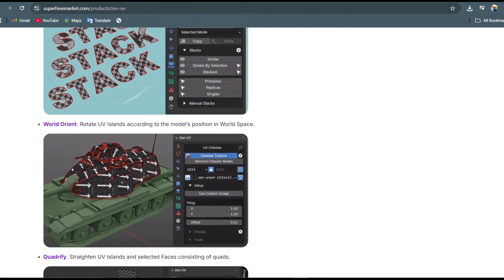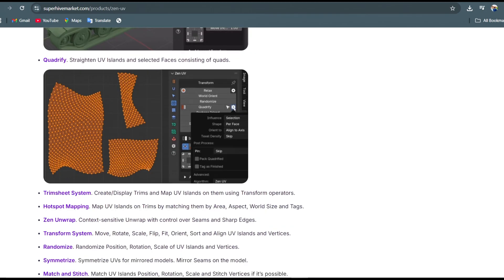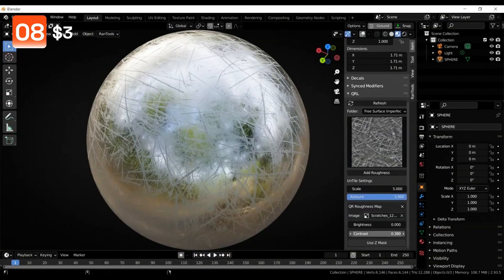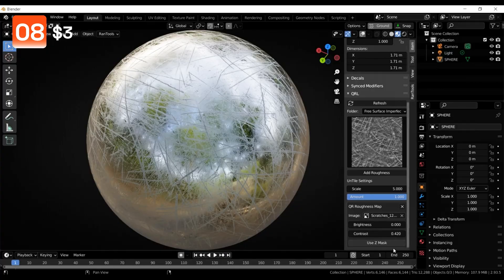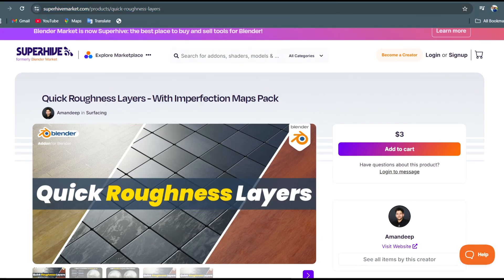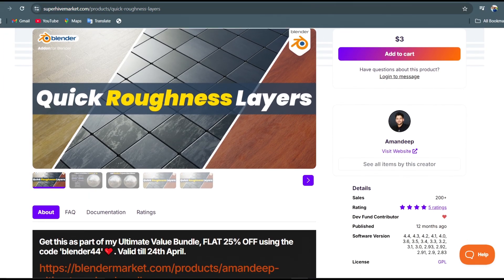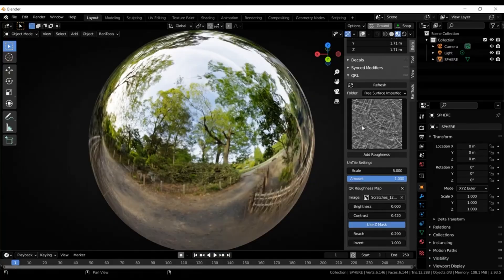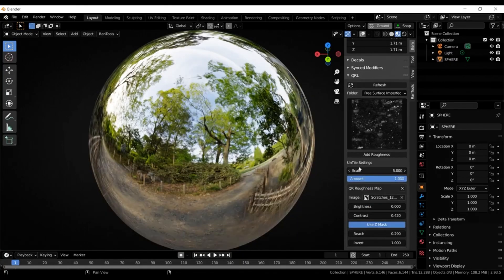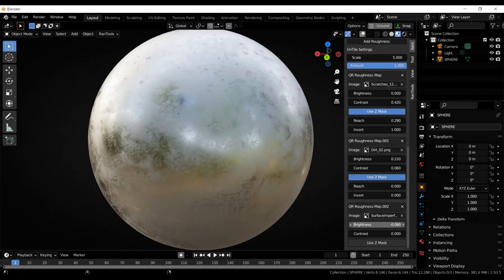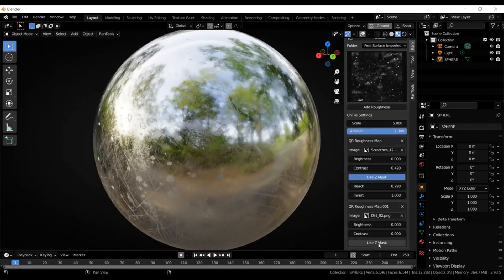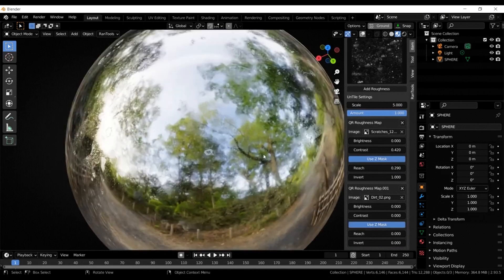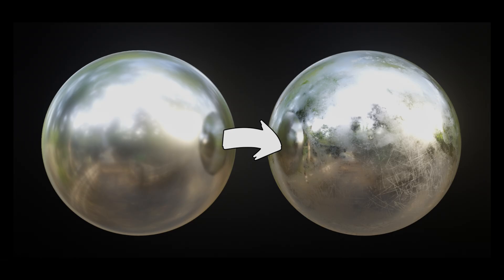Want to add photorealism to your objects really fast? Then the Quick Roughness Layer add-on is for you. By adding a roughness map in layers you can add surface imperfection, and with that roughness map you can control the roughness amounts and contrast on the object. You can also limit the effect of each layer by using the Z max. With this add-on you can go from this to this really fast.